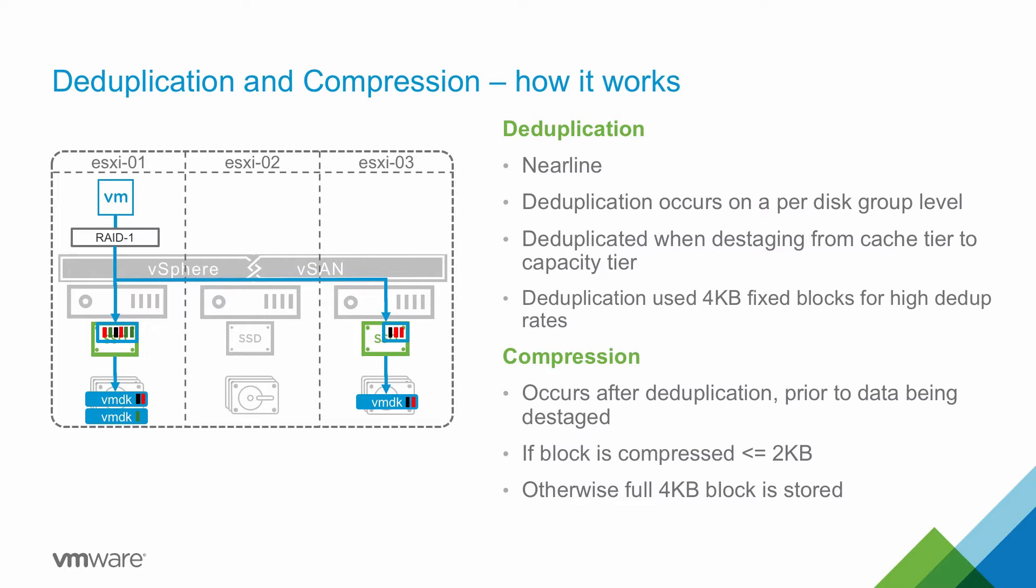vSAN applies deduplication and then compression as it moves data from the cache tier to the capacity tier.